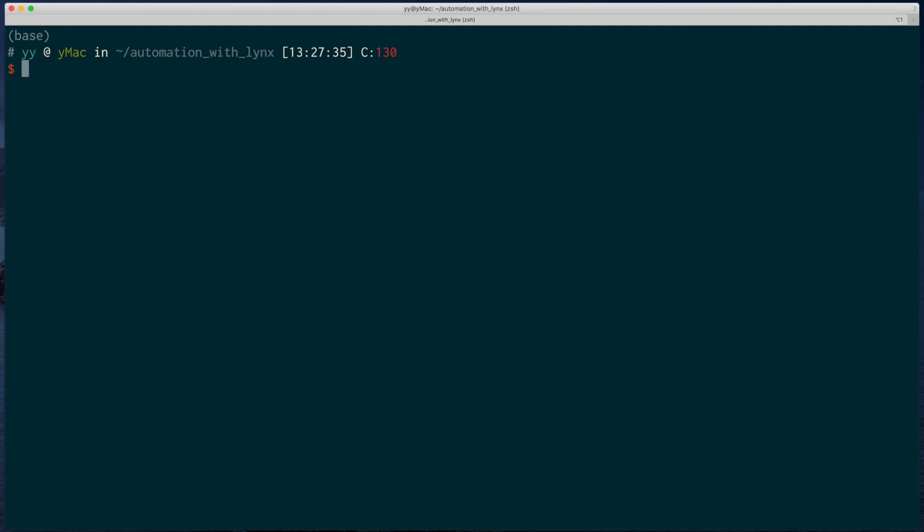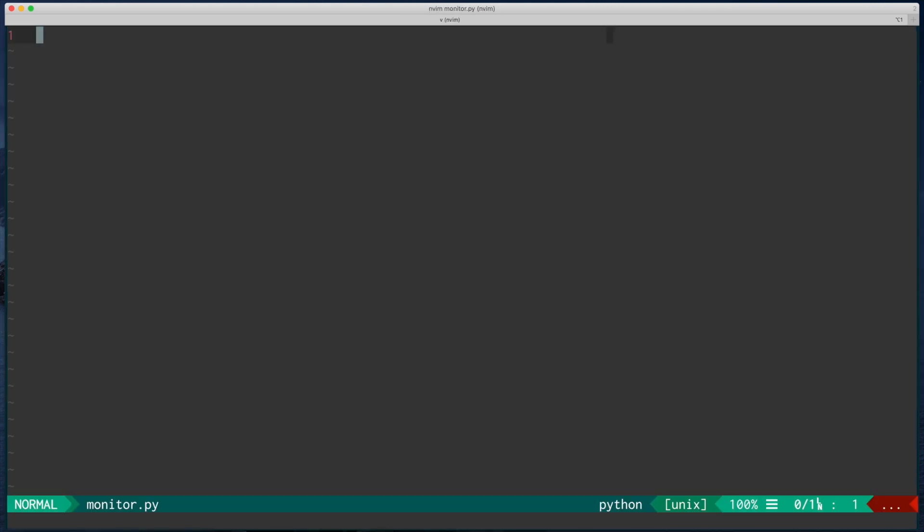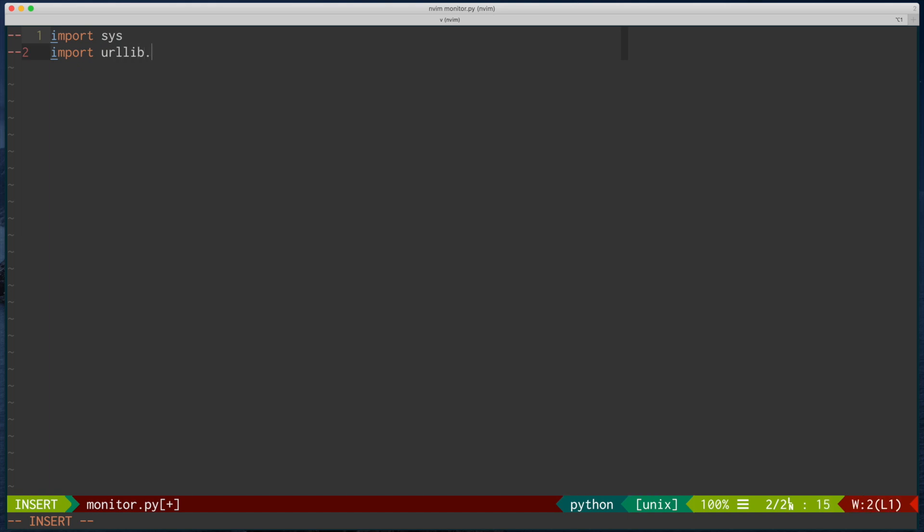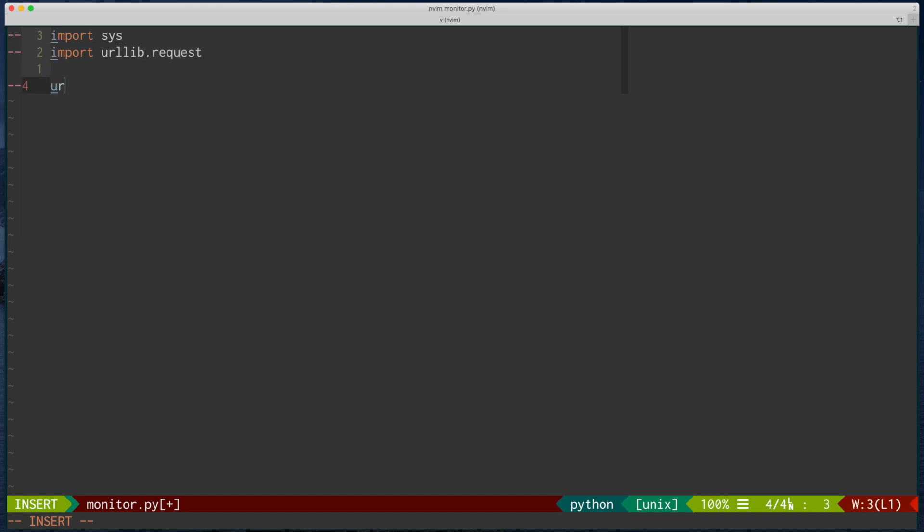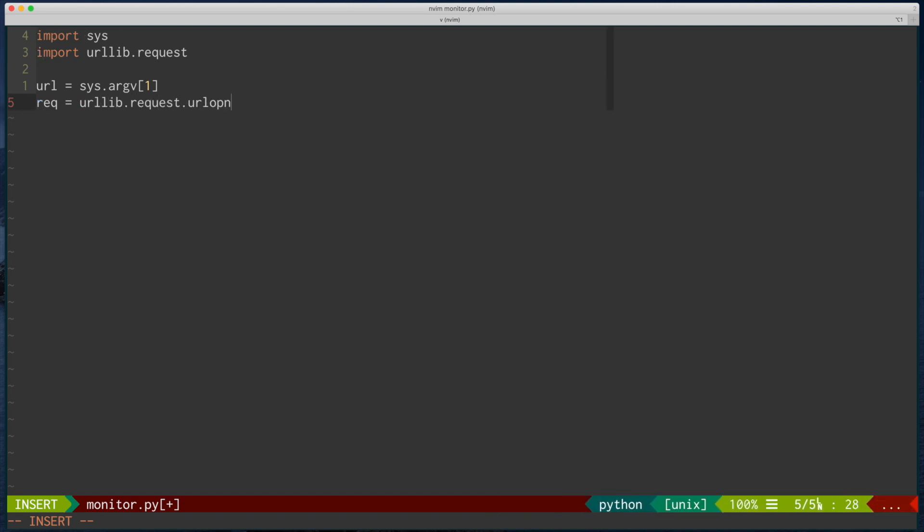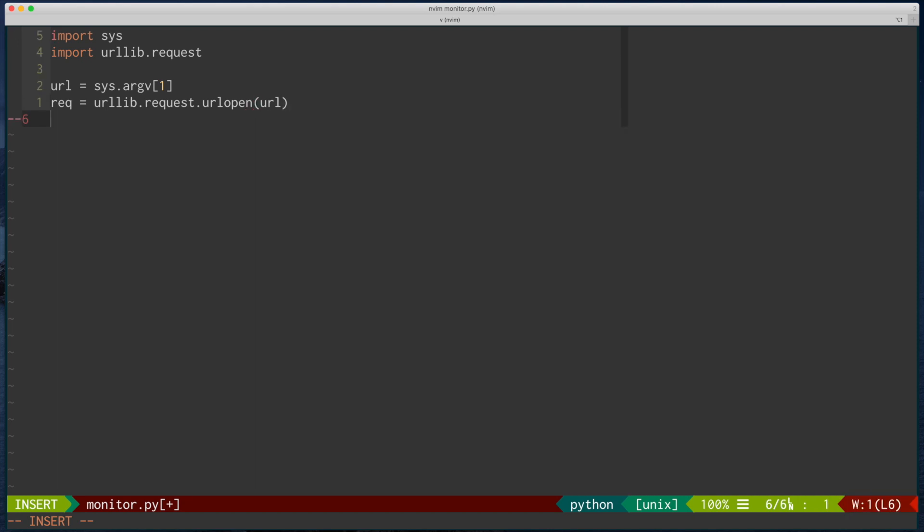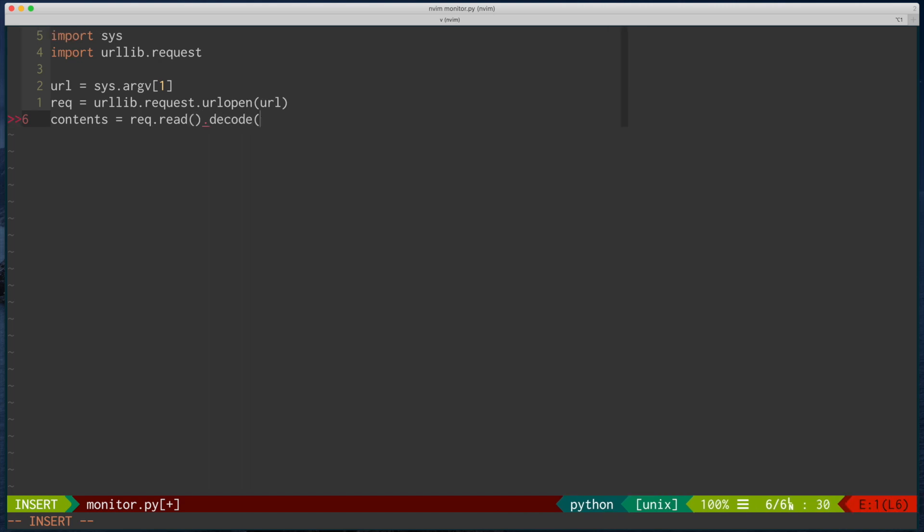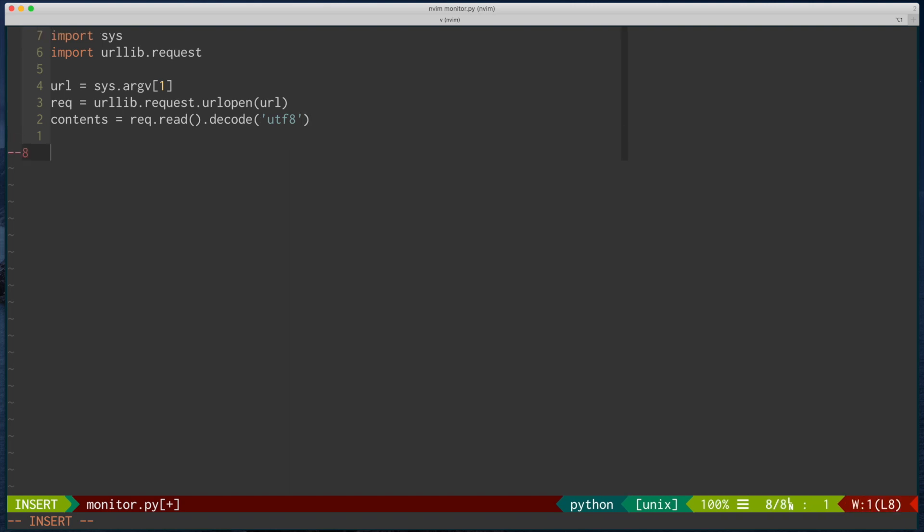So how can we do that? I mean, the first inclination is just writing some script. I mean, I know Python, so maybe you should write a program that monitors the website, right? So maybe you can start writing some code like this. But this is still pretty annoying to do when you need to download the web page and parse it and match some strings.